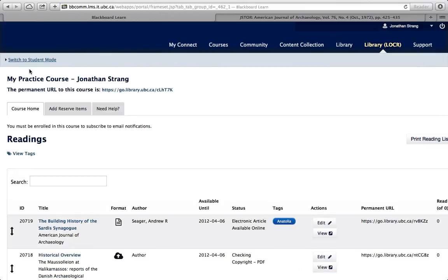Locker is thinking towards the future. When you're ready to teach the same course again, you can import items from older courses with just a couple of clicks. For more information about Locker, please visit courses.library.ubc.ca.